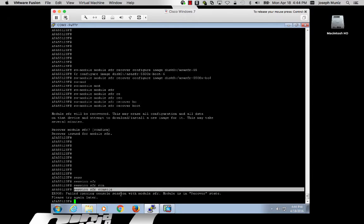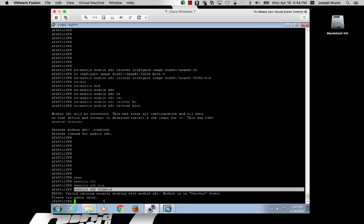As you can see, the module has not finished the recovery boot yet. I'm going to wait a few minutes to allow the recovery boot process to complete.